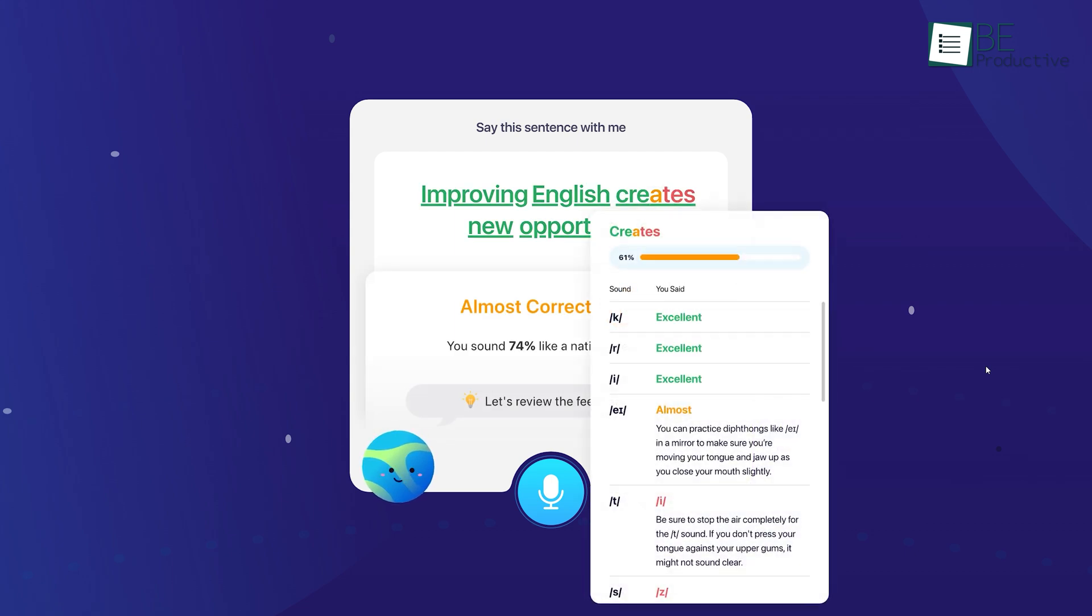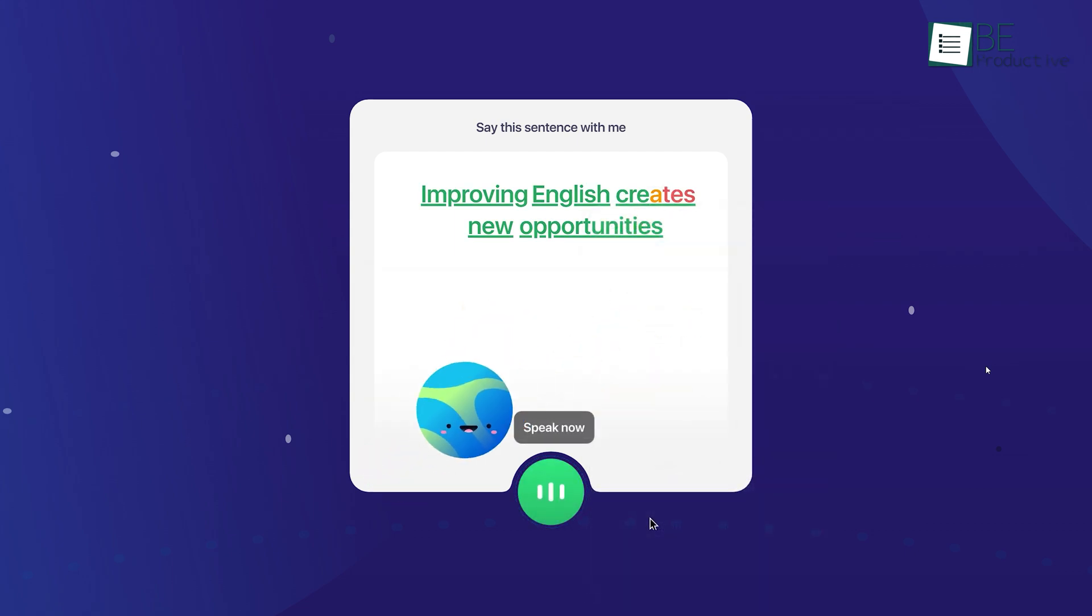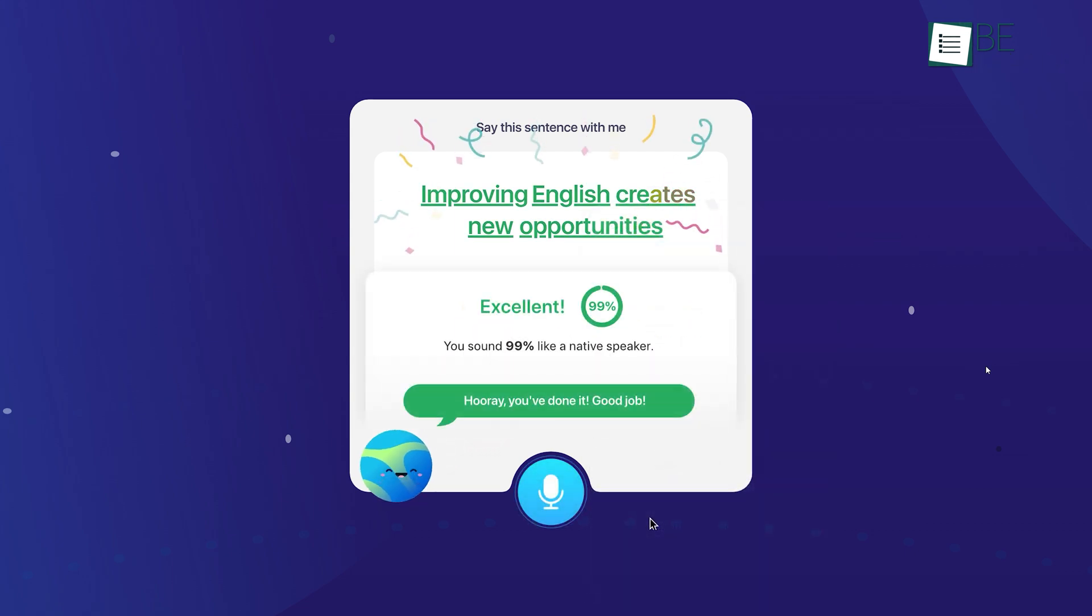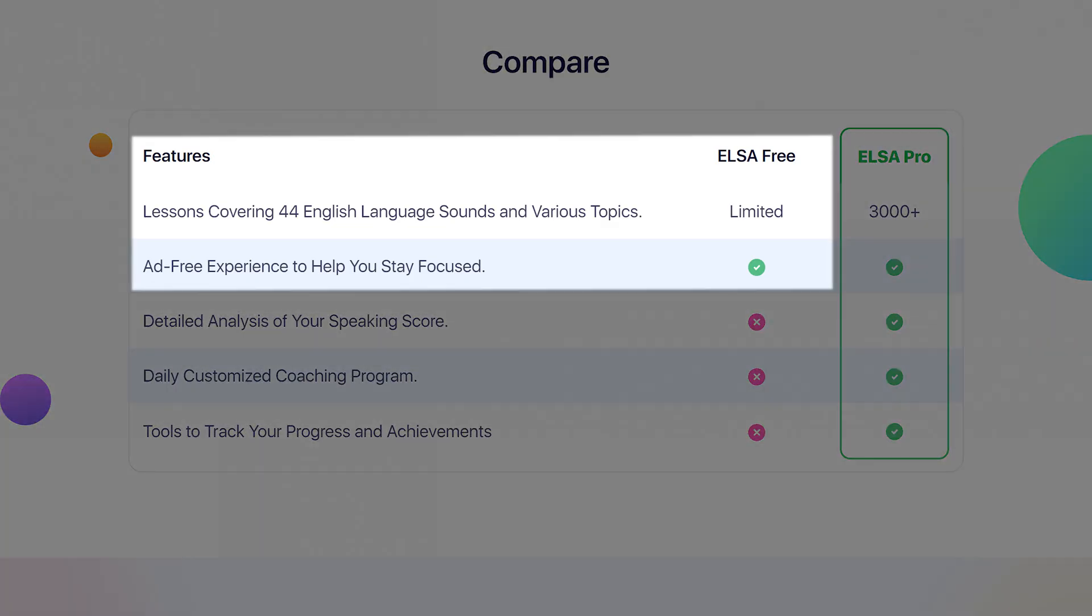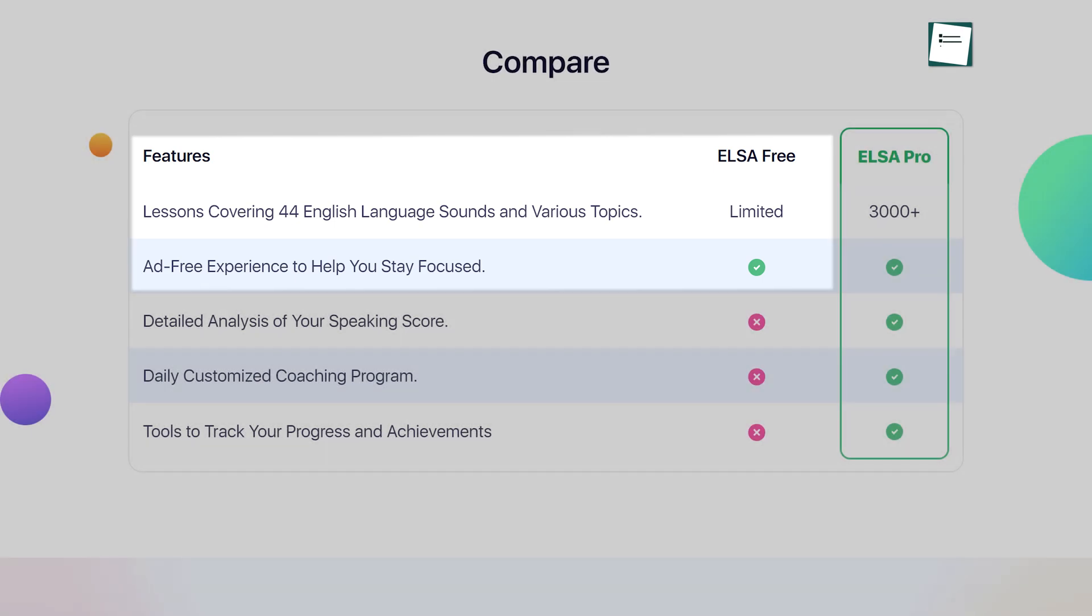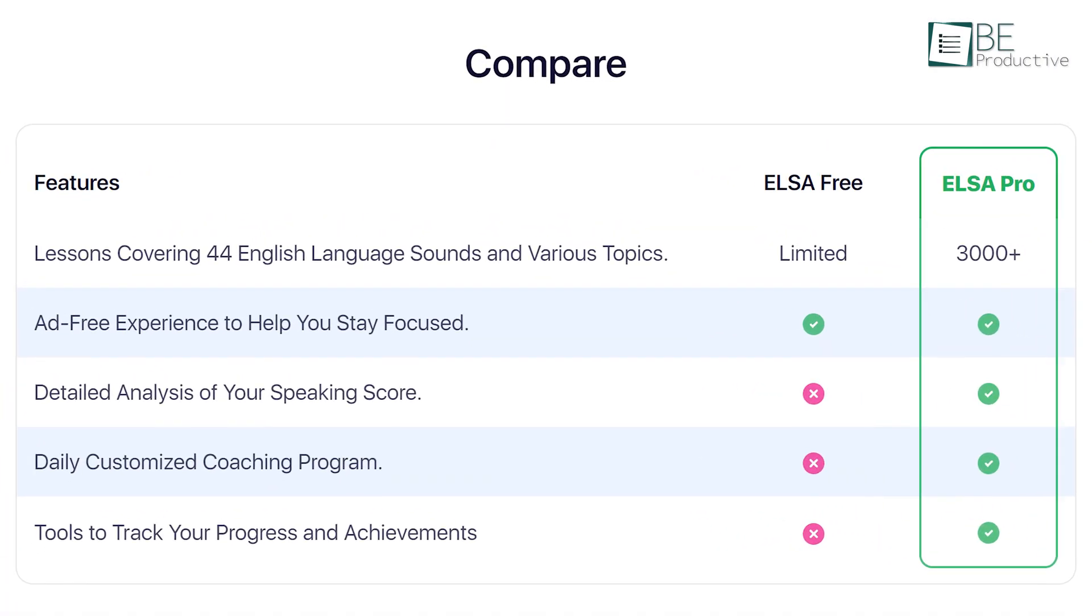After completing a lesson, it provides immediate and detailed feedback mentioning your strengths and weaknesses. It offers a free version with ad-free lessons covering 44 different sounds and topics, but with the pro version, you can get a hold of detailed speaking score analysis, customized lessons for today, and much more.